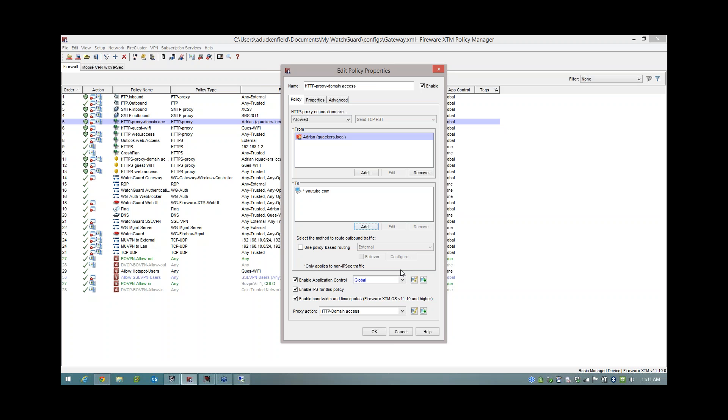And then what I could have done in my traffic management is said I will only let you have, I don't know, one megabit a second. And then on my Quotering, I could have said you can only download 500 meg and only browse for half an hour. So that way I could get to YouTube at any time of day for half an hour, but I'm only going to get, I don't know, as I say, one megabit a second download rate. And you can only download 50 meg or something like that. So you can combine all of these different features into one. And that's why the Quotering is so flexible. You can apply it to any rule. So there we go. That's the Quotering in a nutshell.